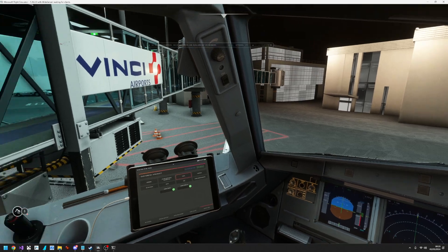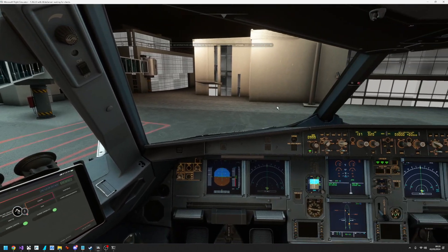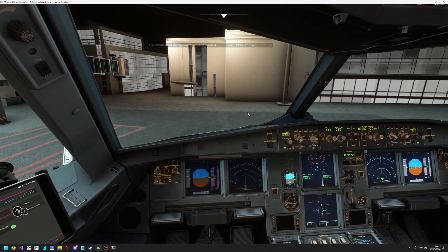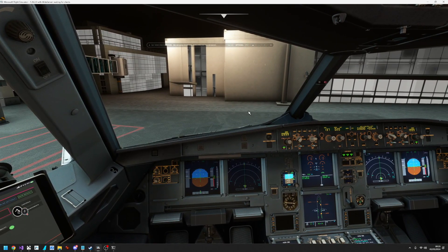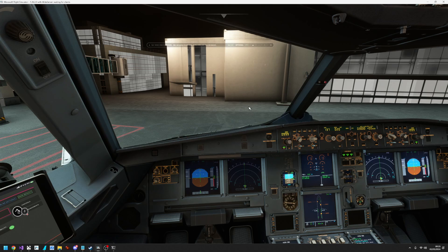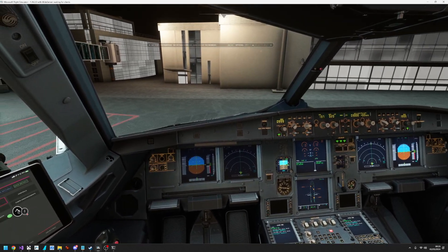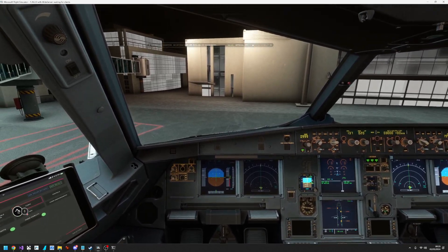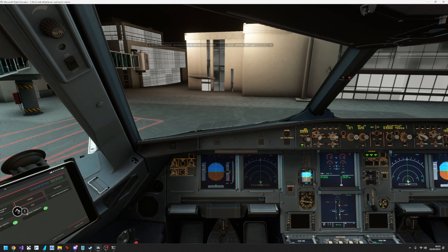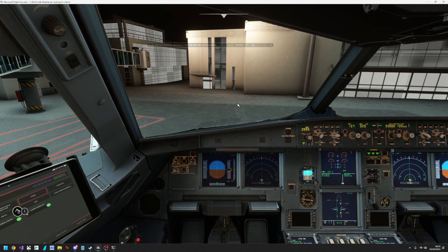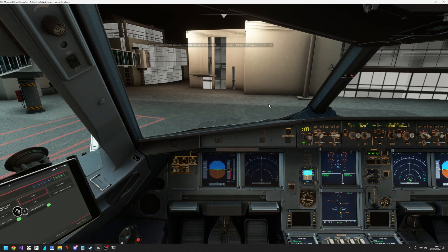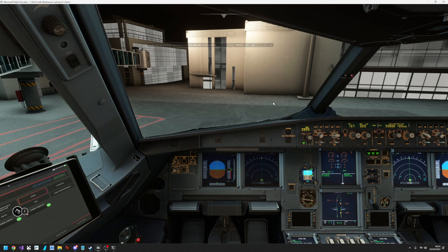We are sat at the gate at Nantes and the purpose of this video is to go through the integration of the 3D cockpit with the new announcement system that came with the Phoenix aircraft.